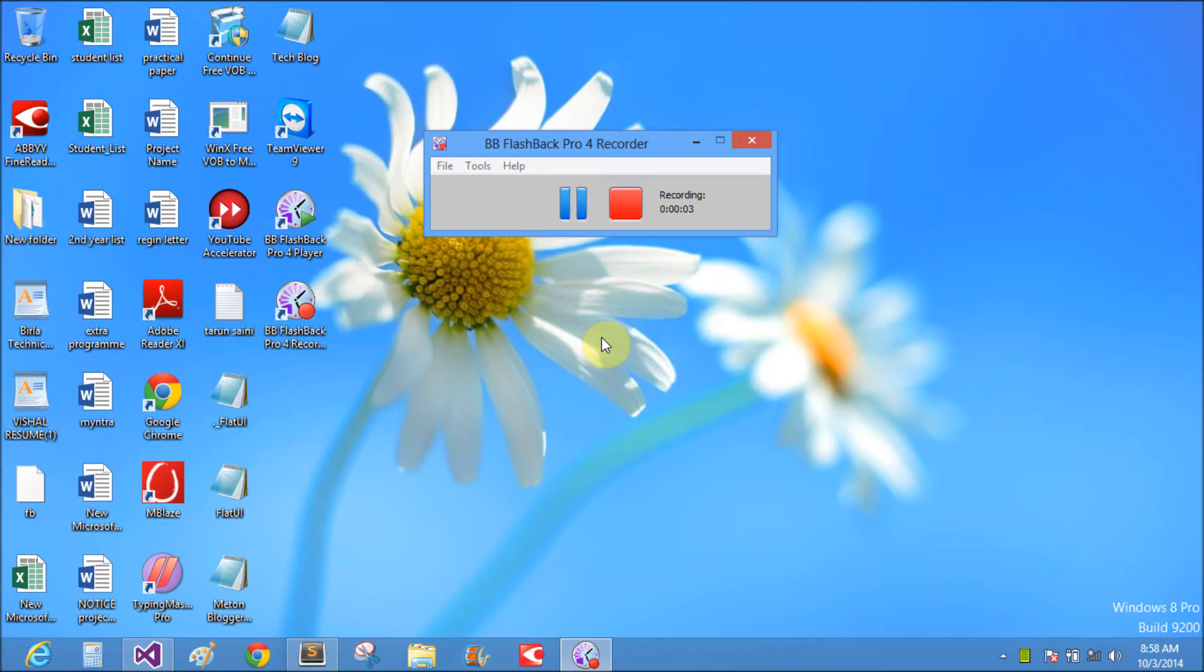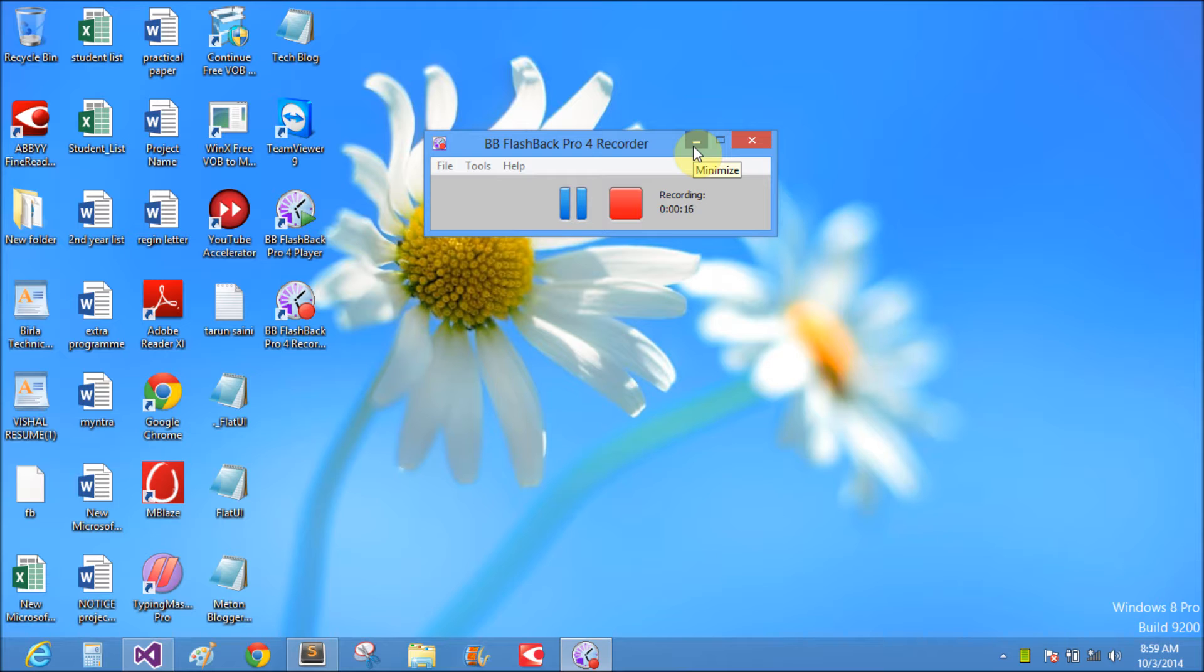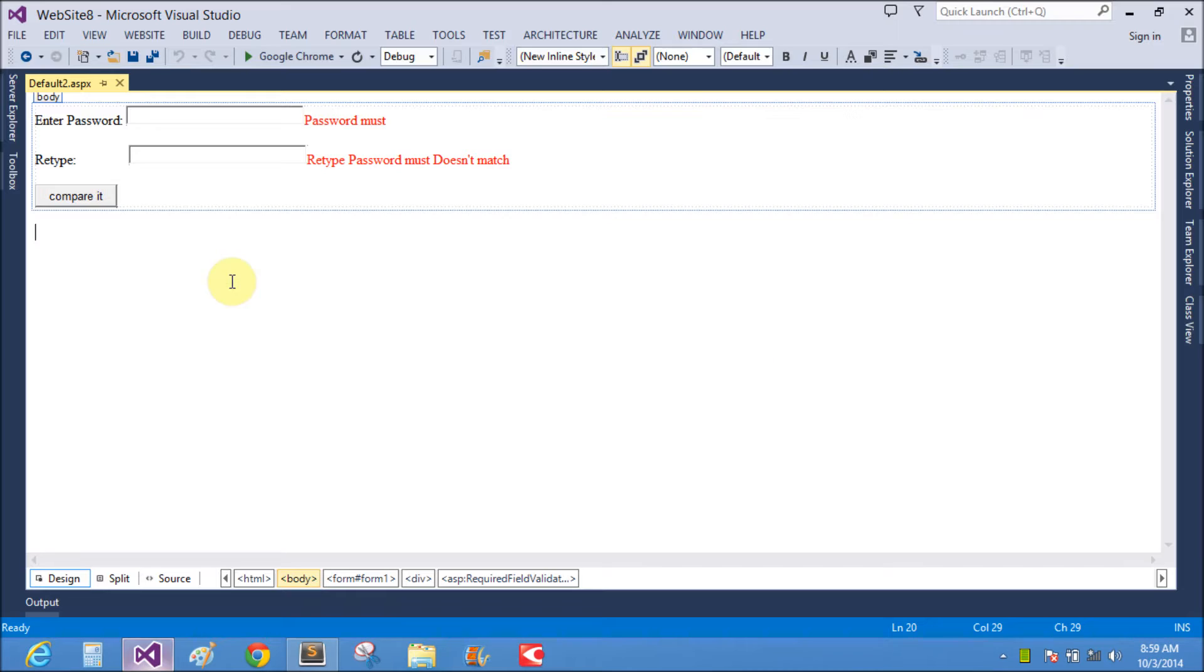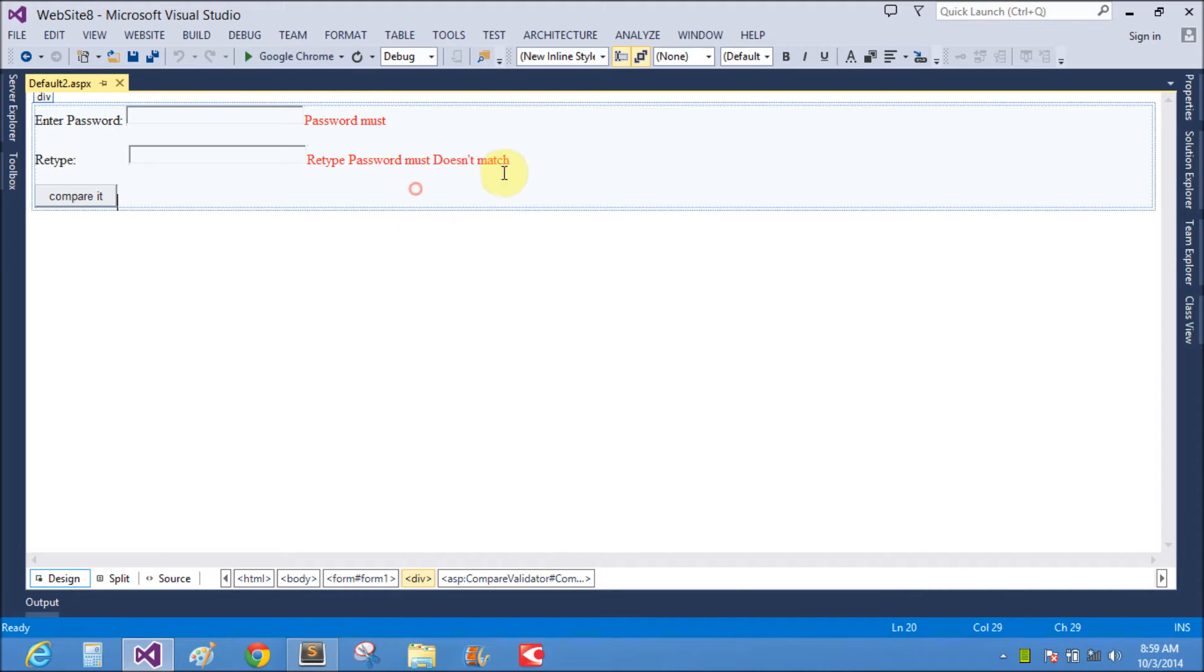Good morning, welcome to dotprogramming.blogspot.com. Today we will learn how to use regular expression as well as range validator in ASP.NET. Let's start. In the previous video tutorial, I already covered required field validator and compare field validator.